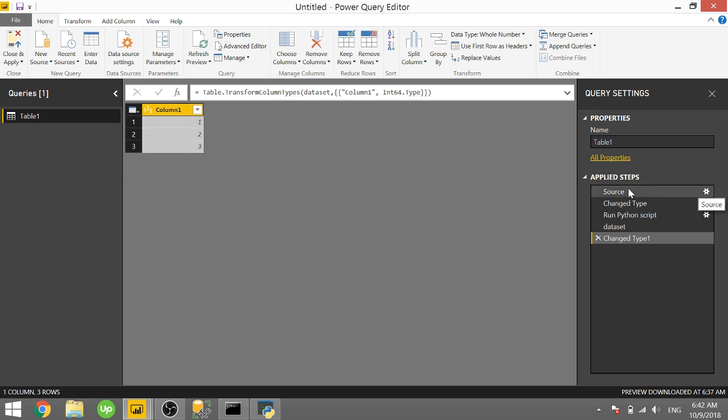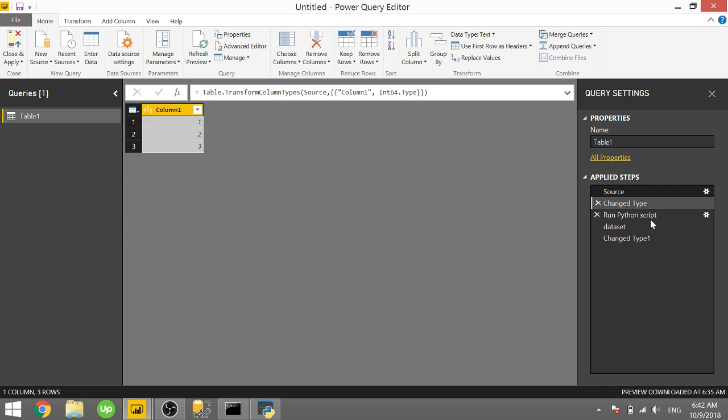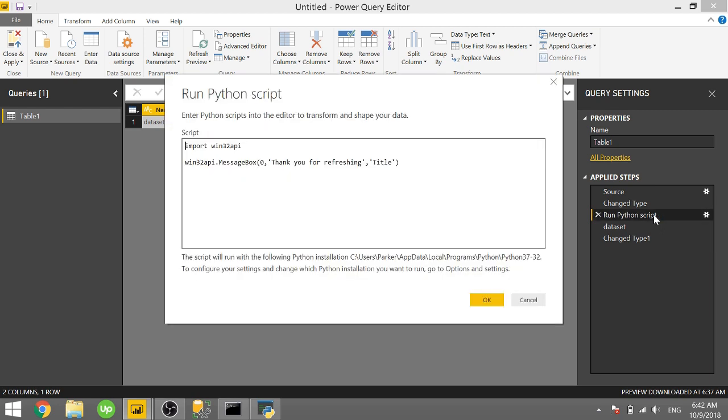So I have some fake data here we can look through the steps. Basically I just typed in some numbers and then I get to this run Python script section. I'm going to open up this Python script. It's actually just two lines of code so that's awesome. All you have to do is import a library and then call one function from that library.